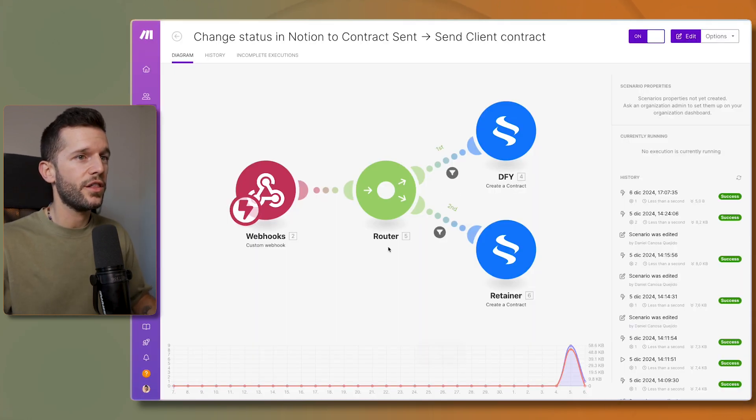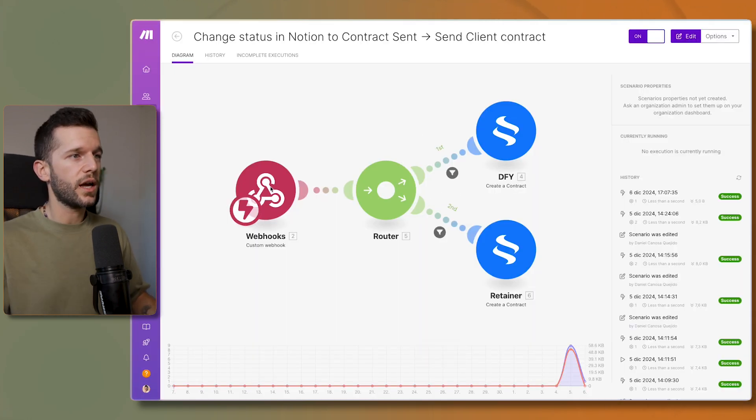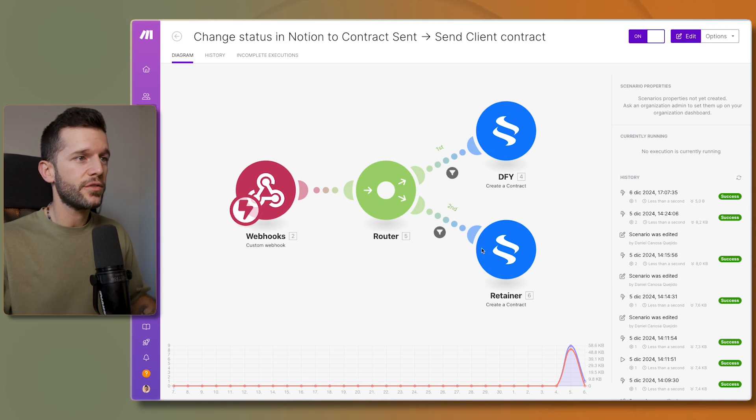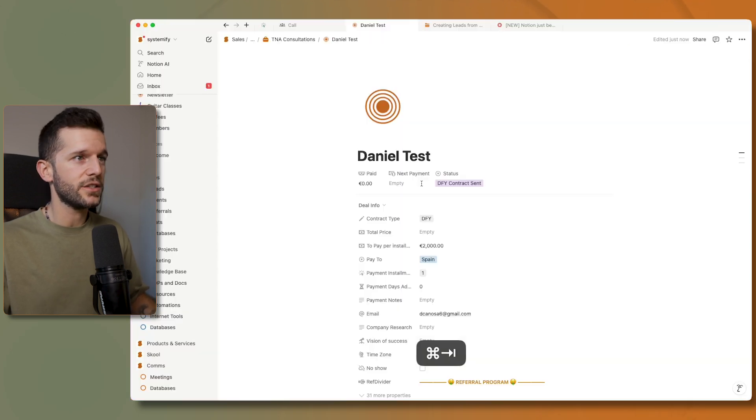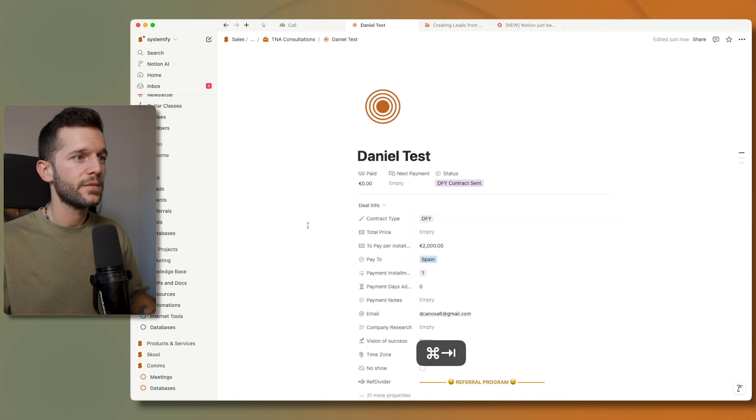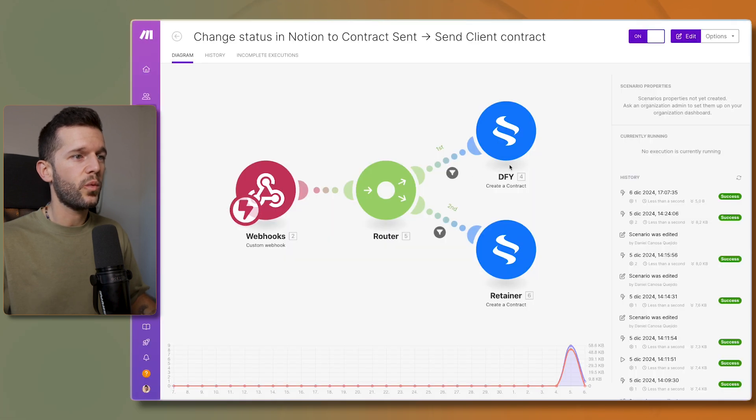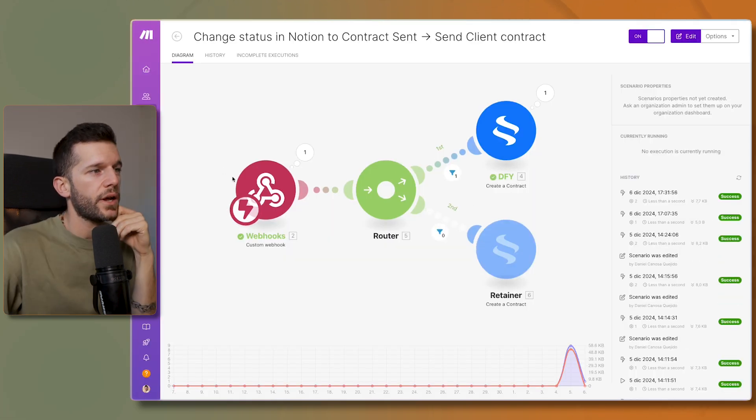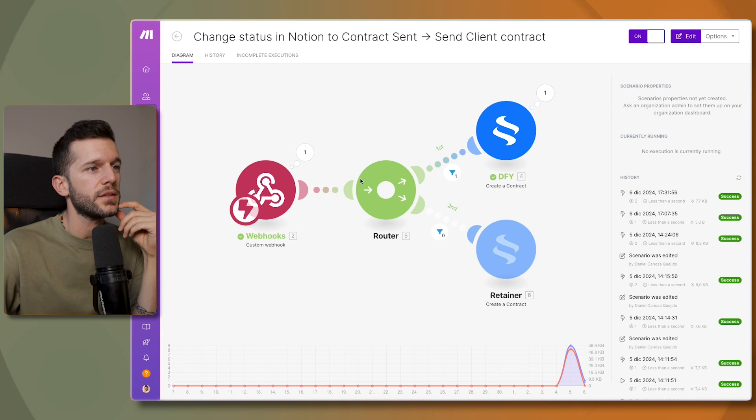The automation is this one over here. Whenever the webhook comes here, depending on the type of contract that this person is going to have, which is over here, I have different kinds of contracts. It's going to send one or the other, and here I have the automation that has just been triggered.